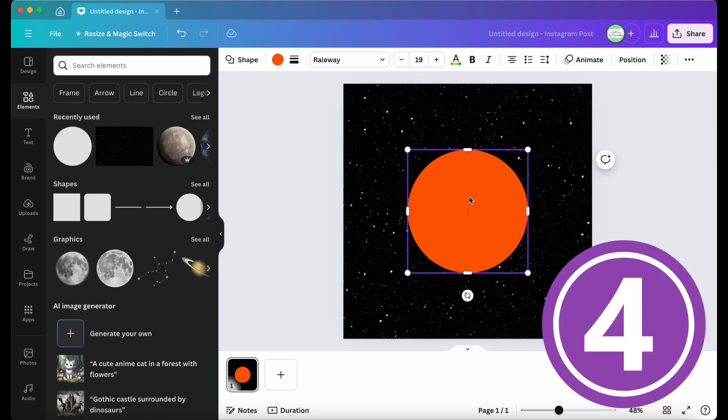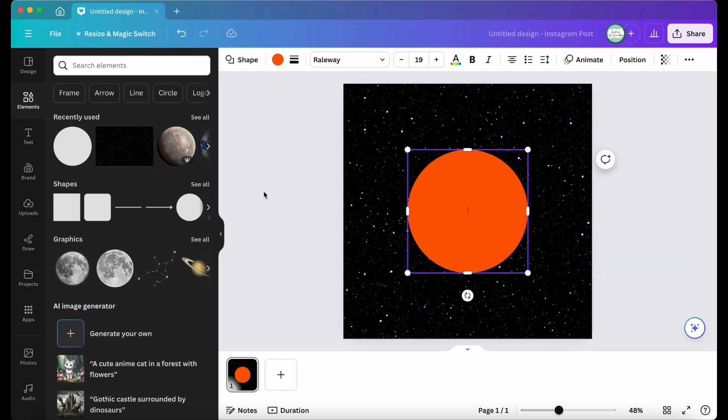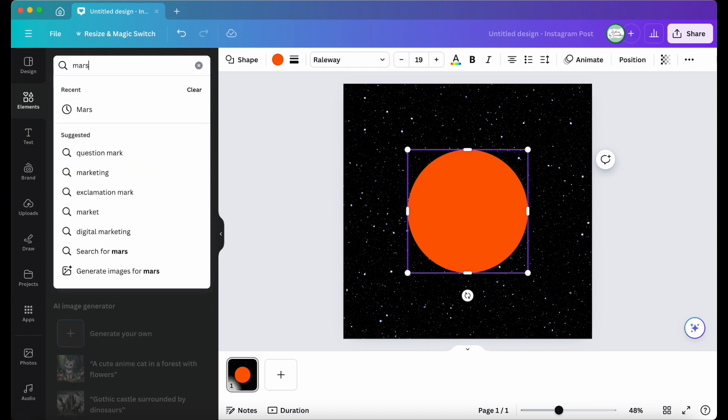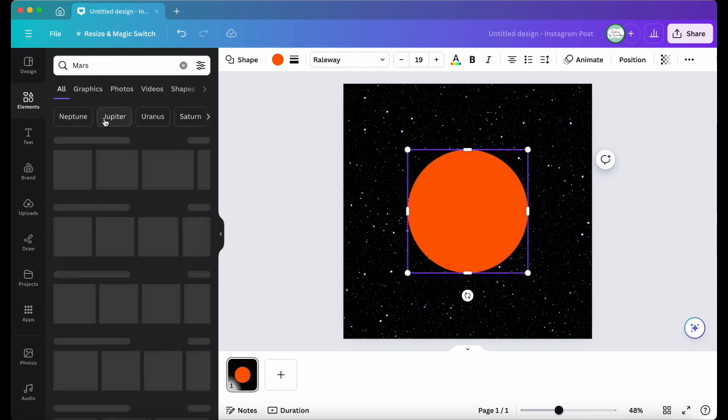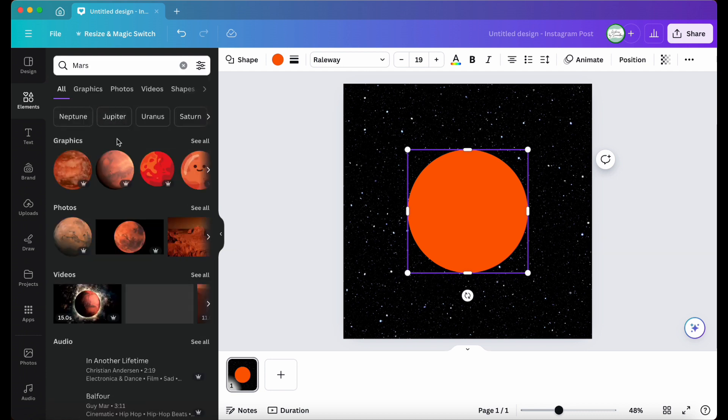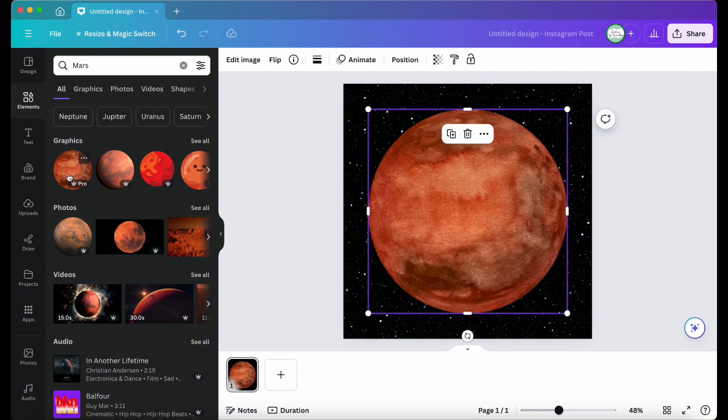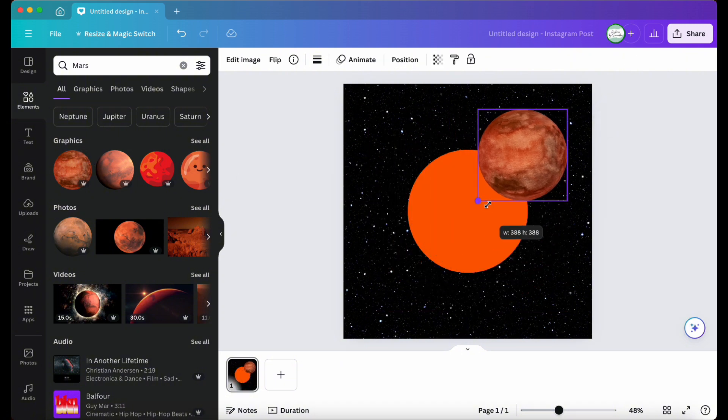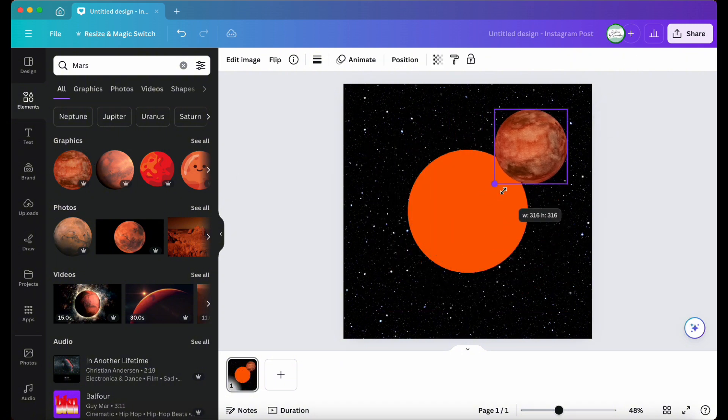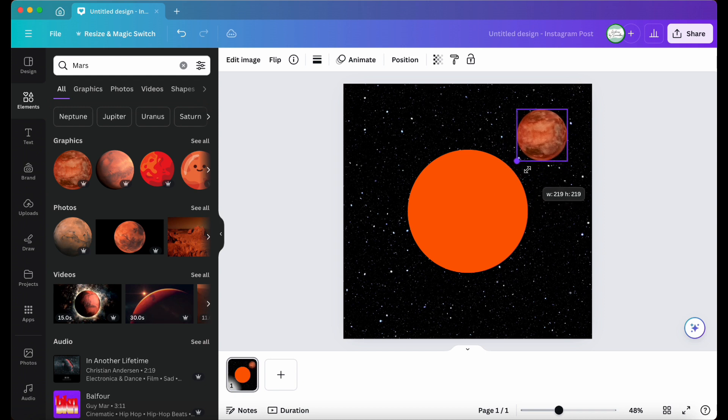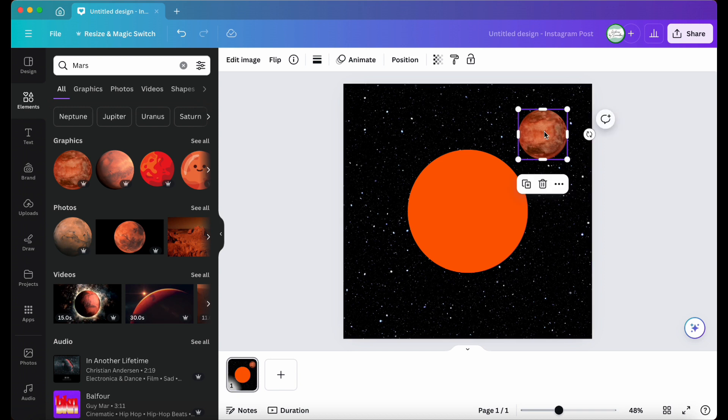Step four, since this carousel is about planets, I'm going to find images that are planets of the solar system and add them to my design that you can get from the Elements tab. The planets I'll be using are Mars, Earth, Jupiter, Venus, Pluto, Eris, Uranus, and Neptune. I'm making sure to align the planets accordingly.